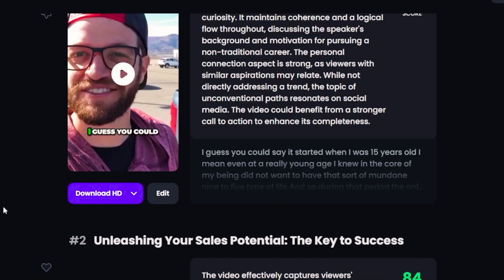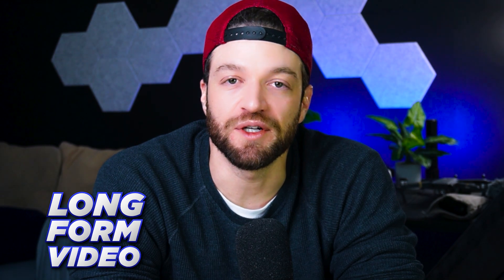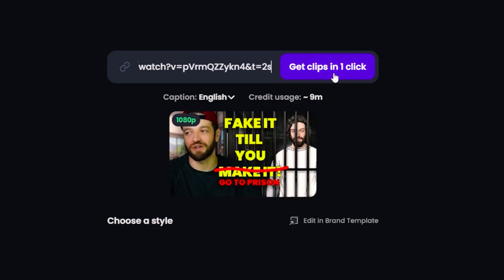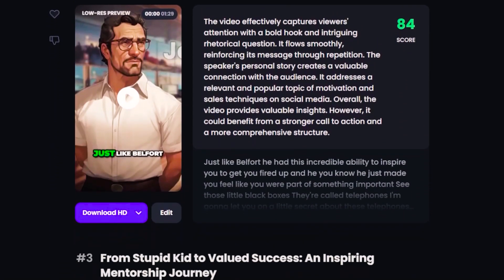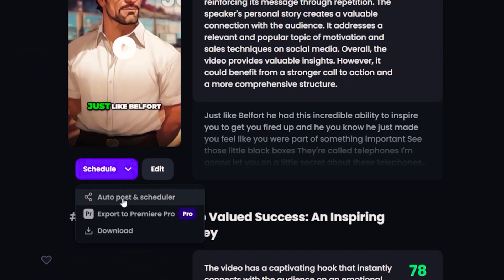I'm going to show you my Opus Clip repurposing workflow. By default, Opus already has options to send clips to other platforms, but there's actually a much better way to do this. My workflow goes like this: first, I create a long-form video and post it on YouTube. Once posted, I take the URL and paste it into Opus Clip. Then I review each clip to make sure they're decent and usable on my short-form platforms. Instead of reposting directly from Opus, I just download each video I plan on using.